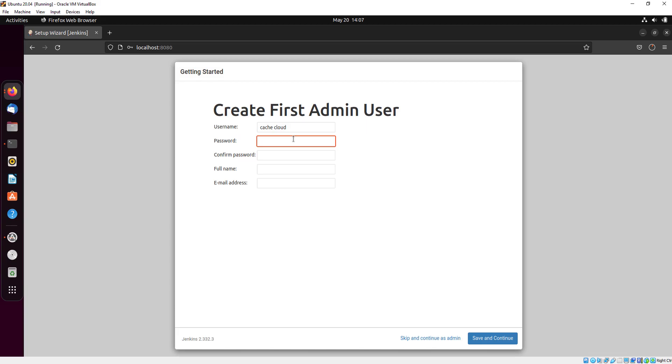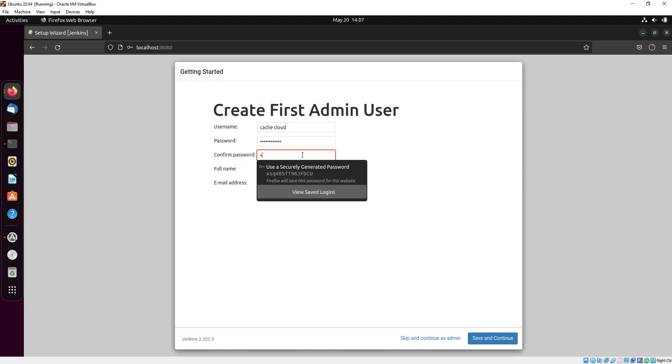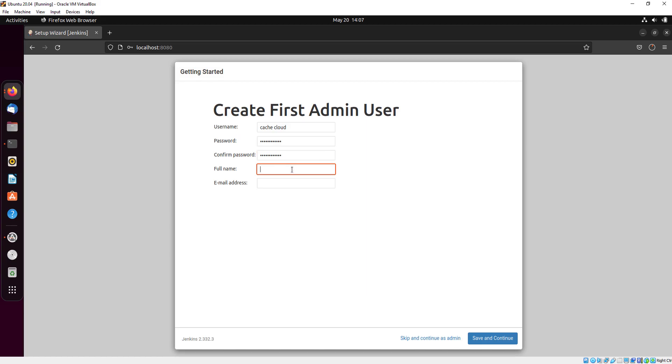Also give the password to access Jenkins. Confirm the password. Here give the full name what you want.